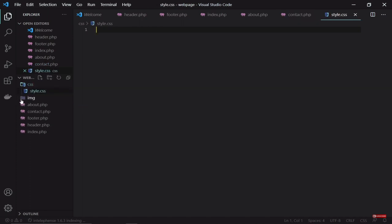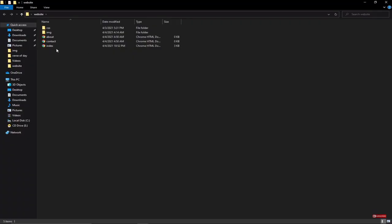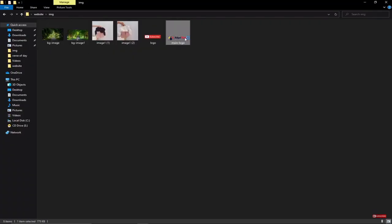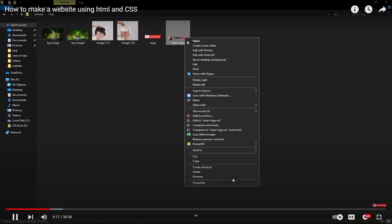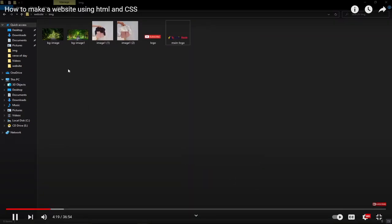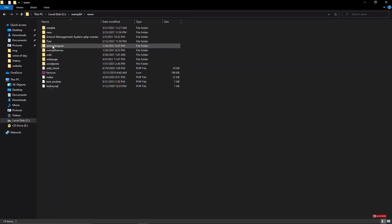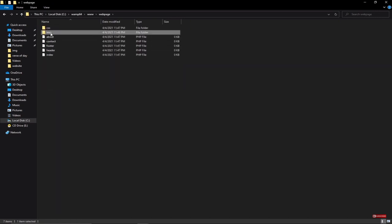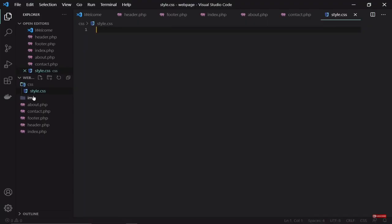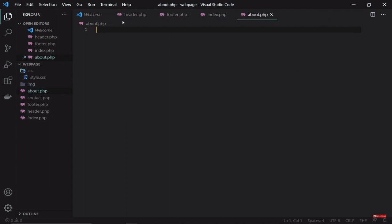I also need the image I'm going to work with — just my logo for now. I have it in a folder, so I'll copy my logo, go back to Drive C, and paste it into the image folder inside my working 'webpage' directory. Back in the text editor I can now see the logo file is there. That's all we need to start programming.